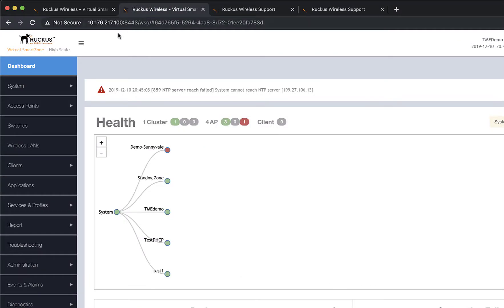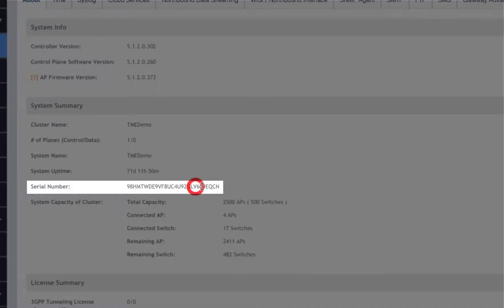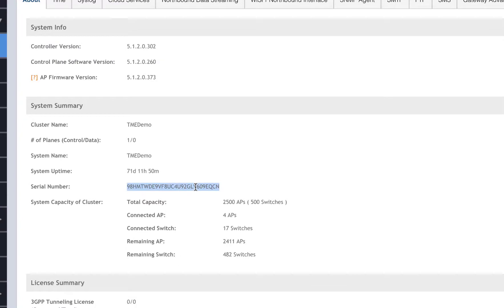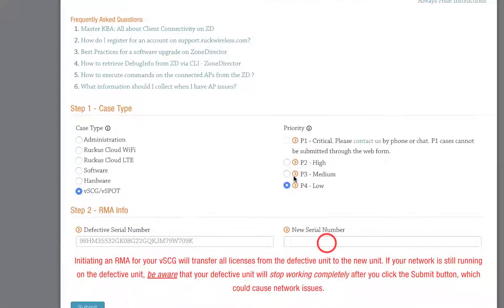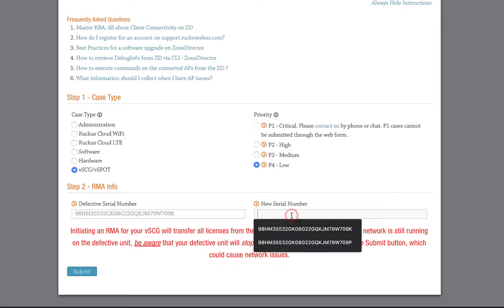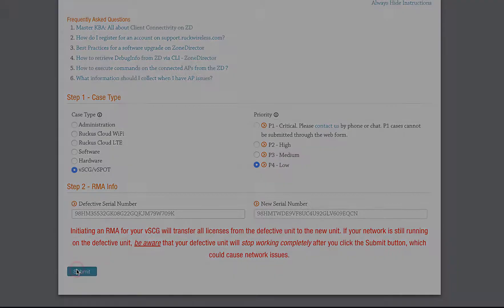In our new instance, navigate to System. We can copy the serial number here into our clipboard. Now we go back to the Support Portal and paste the serial number in the New Serial Number field. Then we click Submit.